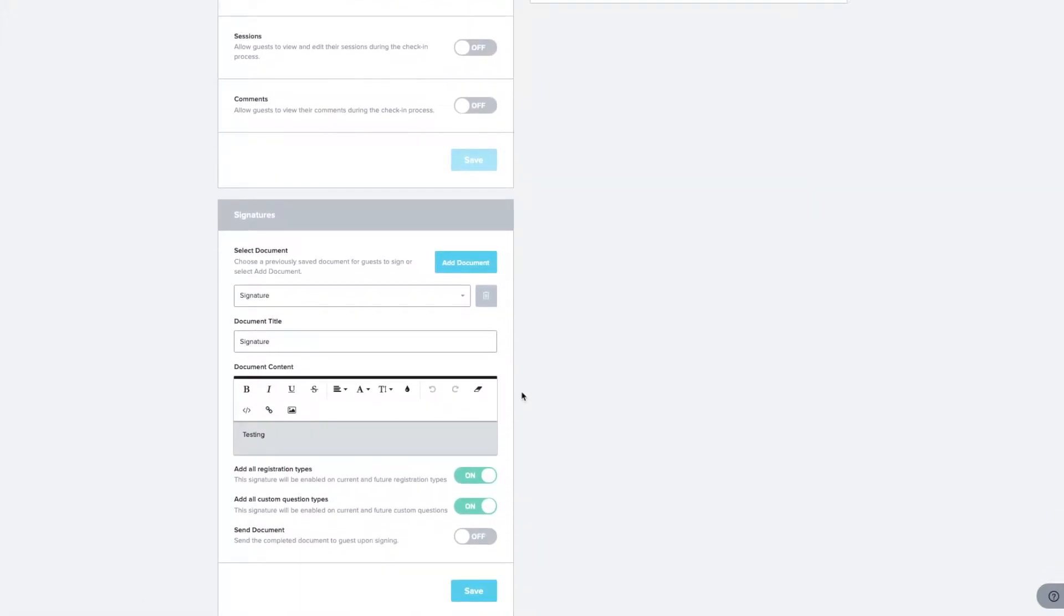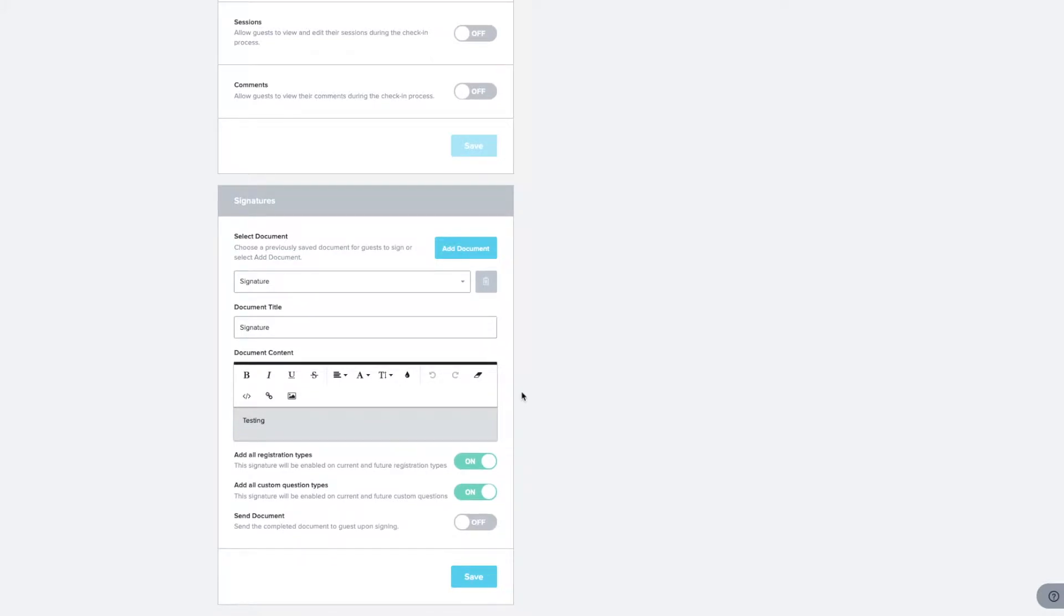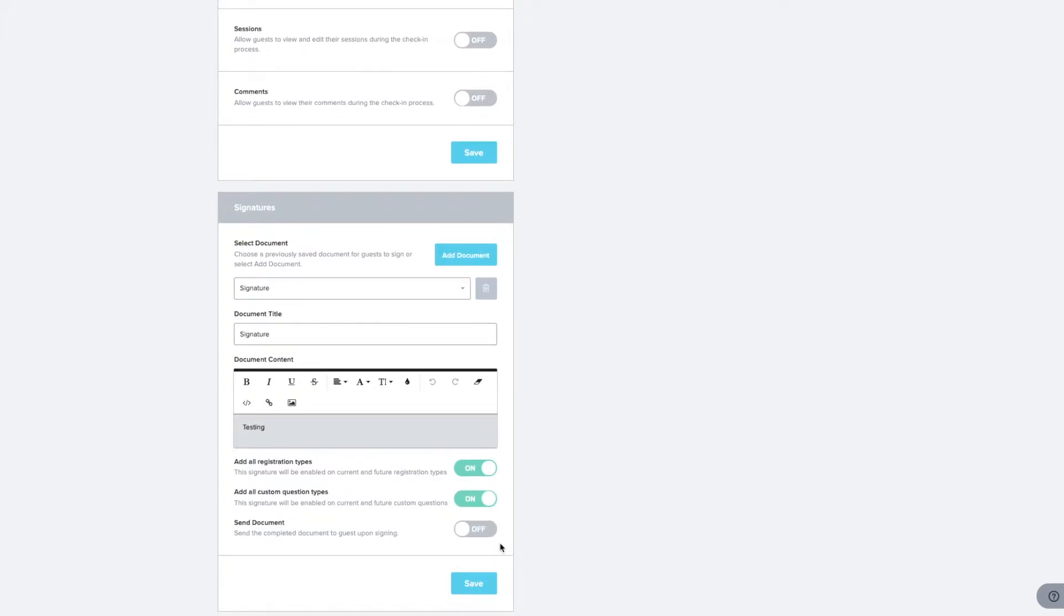Scrolling below to the Signatures section, here you can import documents like NDAs and waivers or collect attendee signatures. Adjust the settings for attendees who can access this feature by using registration types or custom question filters. You can also choose to send the completed document to your guests automatically.